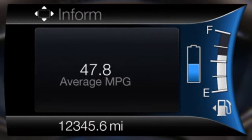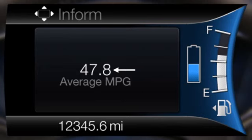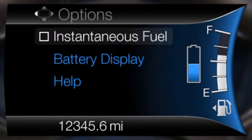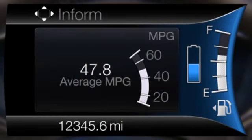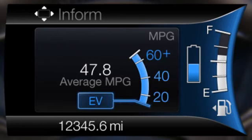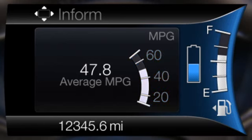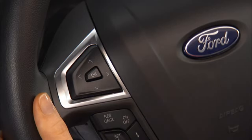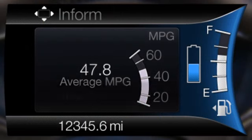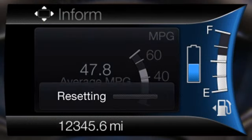The Inform display includes the fuel level, battery display, and average fuel economy, with options available for the battery display and an instantaneous fuel economy gauge. When the vehicle is operating on battery power only, EV is displayed. Press and hold the OK button to reset your average fuel economy.